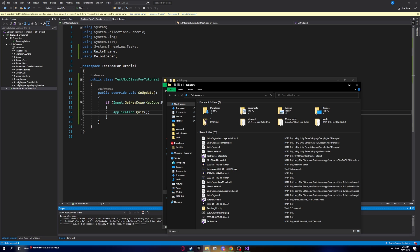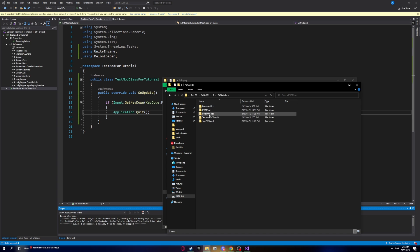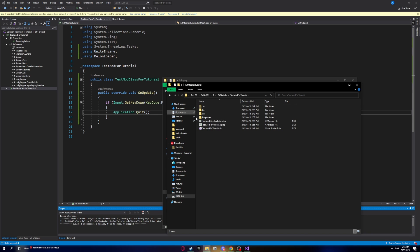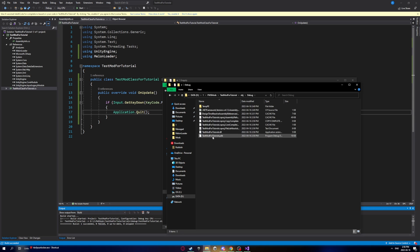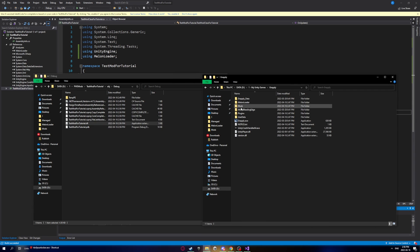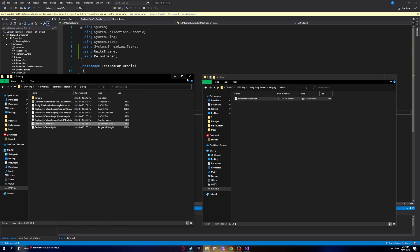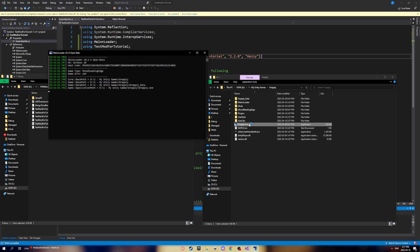Now go to whatever directory you built your mod to — it'll be shown at the bottom of Visual Studio. Navigate to that folder, then go to 'obj' > 'debug' and find the .dll file named after your project. Once you've found it, go to your game folder, open the Mods folder, and copy your mod DLL into it. Copy rather than move it, since you may need to work on it later if there are bugs.